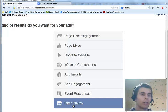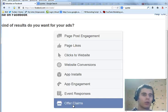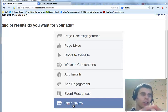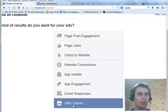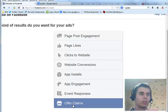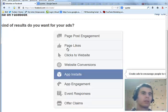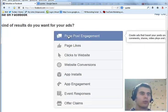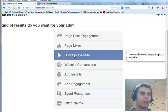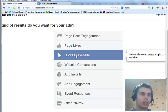These two are if you're advertising your applications. Event responses is of course if you want to advertise your event. And offer claims is when you want to advertise an offer, a free gift you're giving away, a bonus, etc. Mainly you want to focus on these three. If you're not building a fan page then only on this one: clicks to website.